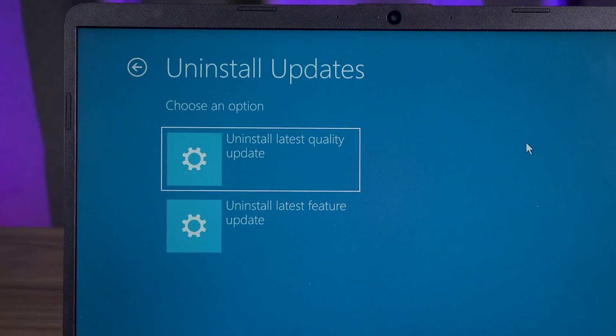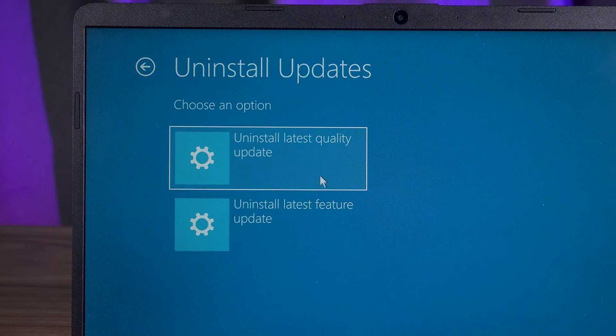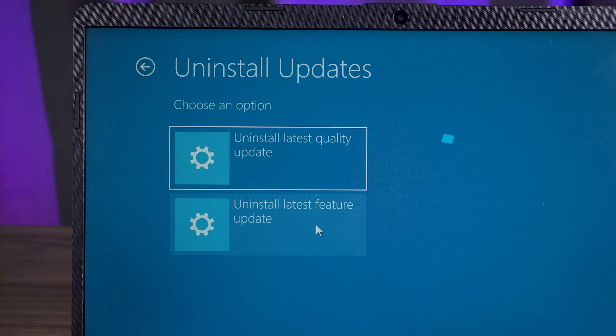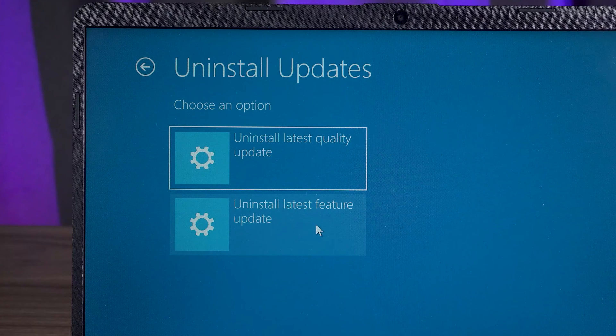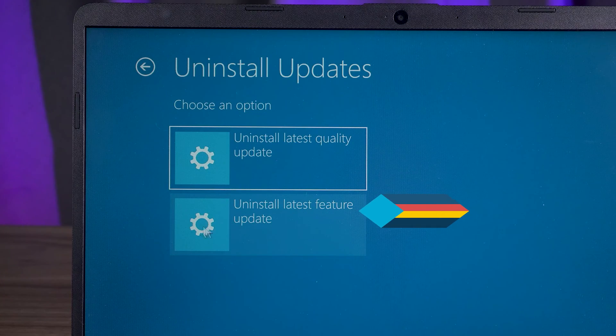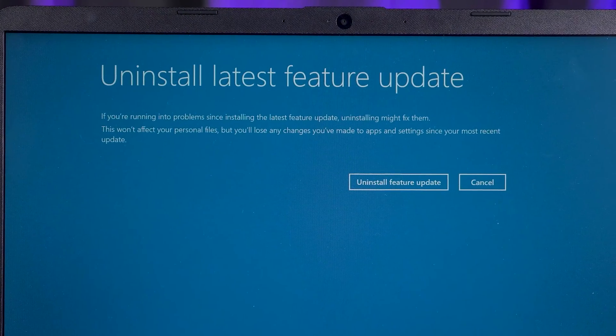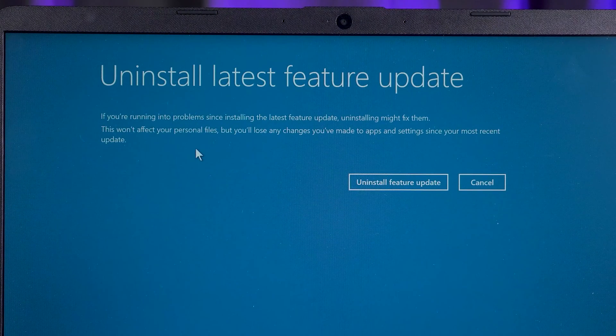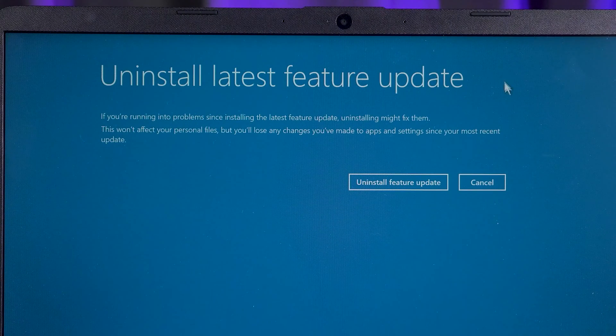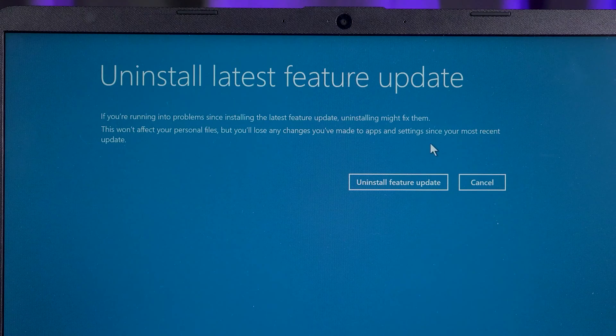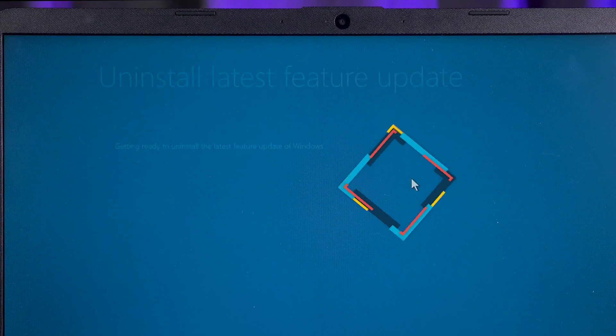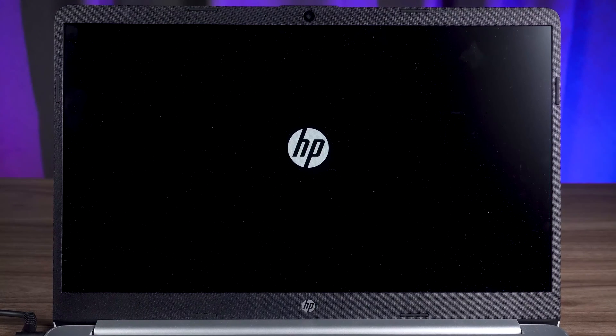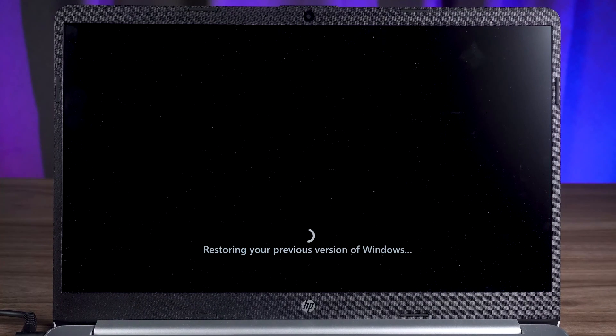Windows updates are categorized into two options, quality updates and feature updates. A quality update fixes bugs or security issues that exist in the current system. It generally does not cause Windows to malfunction. So you need to select the second option to uninstall the latest feature update. Uninstalling Windows updates will not affect your personal files. Don't worry about your data loss. You need to click on the uninstall feature update.